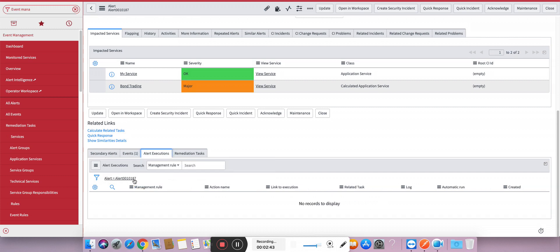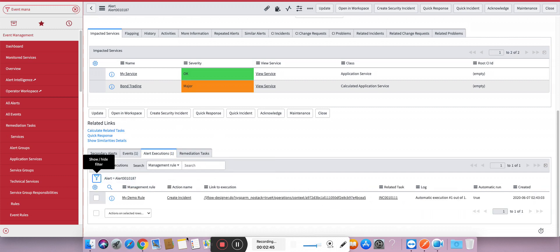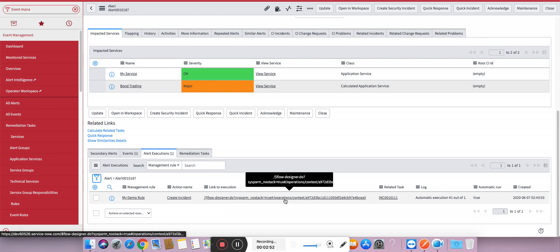If you want to debug these alert executions, you need to go to alert executions which are attached here. And you can see the rule which was applied, the action name which was configured, and the context of that flow designer.